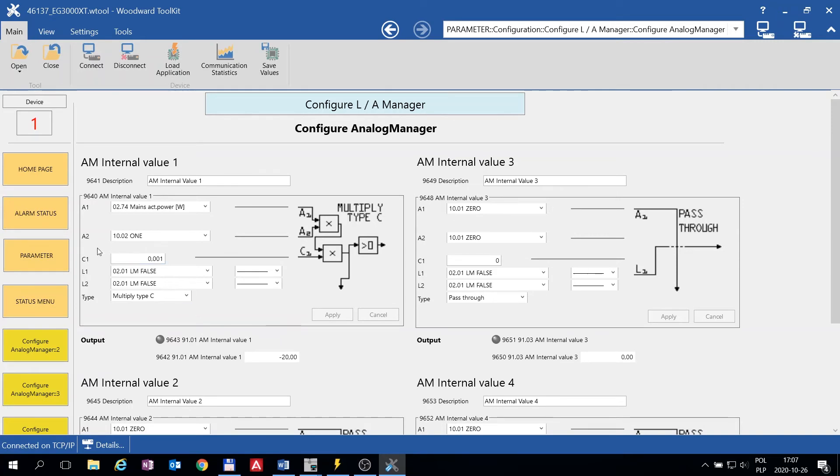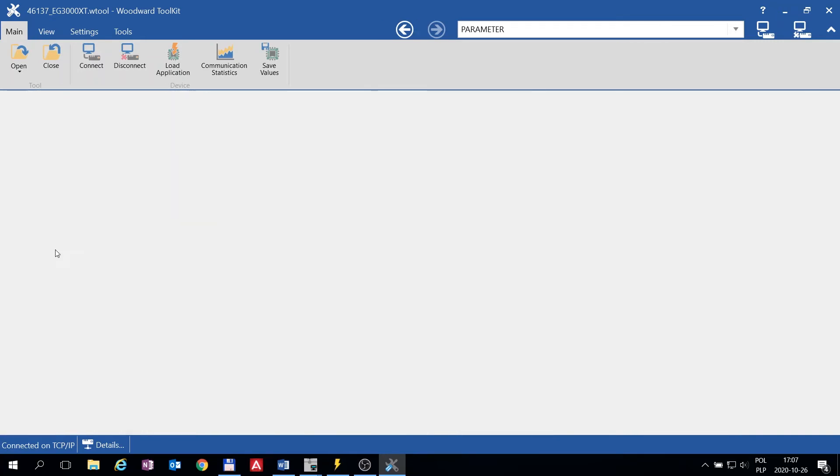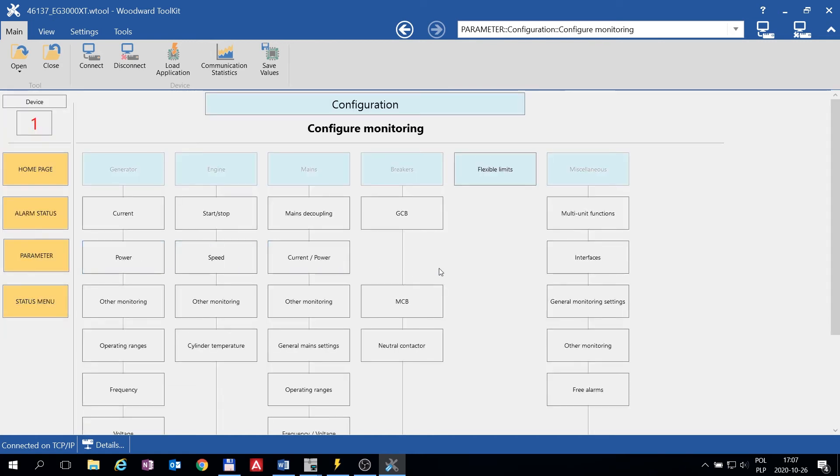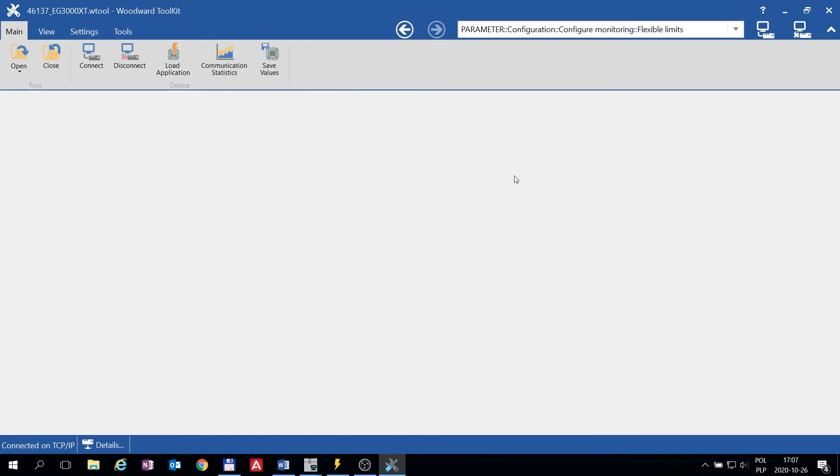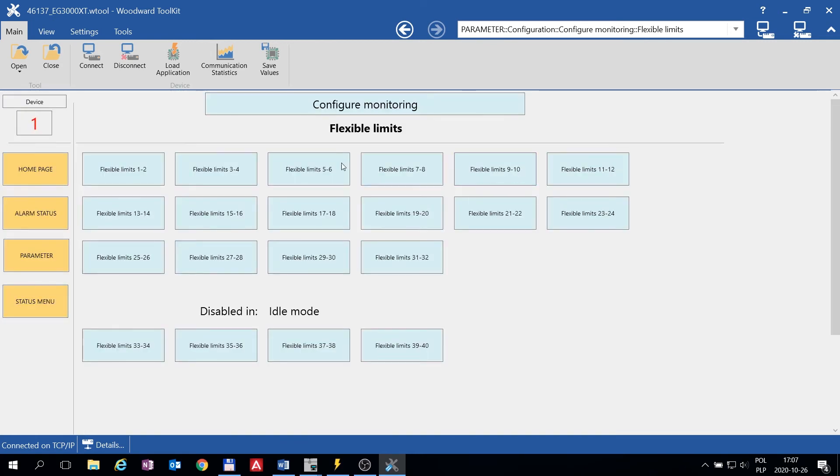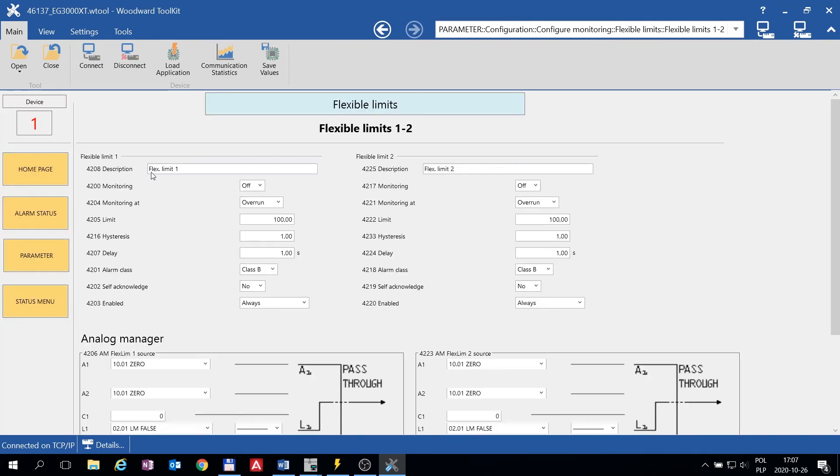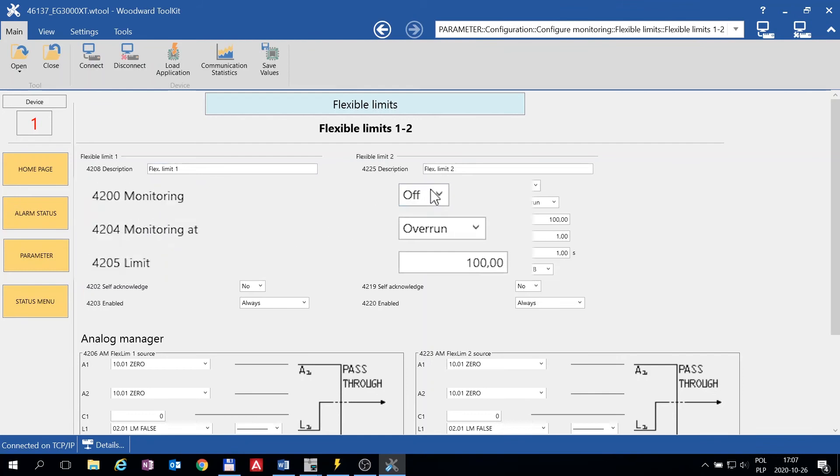Now we shall configure the Flexible Limit with our Kilowatt value. We will configure the first Flexible Limit as an example. So, we enable the Flexible Limit and set it to 0.